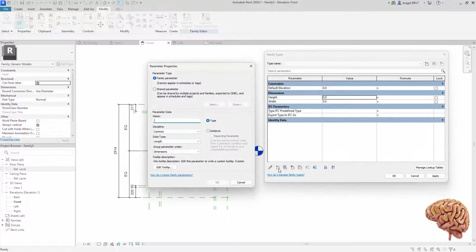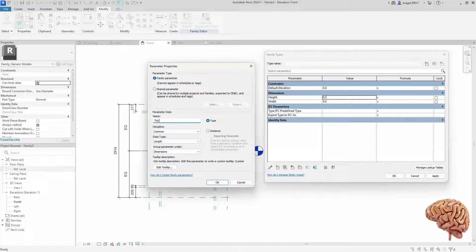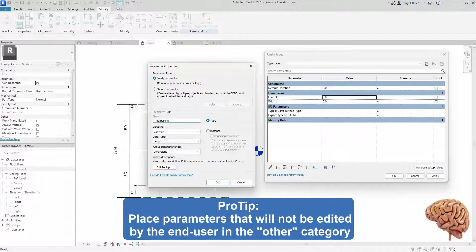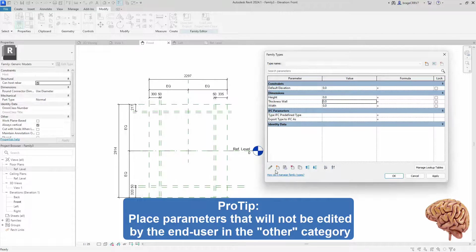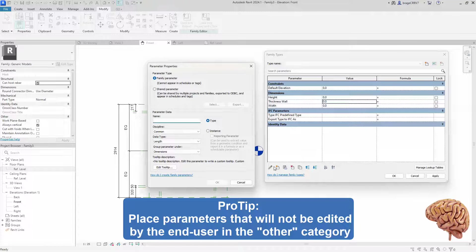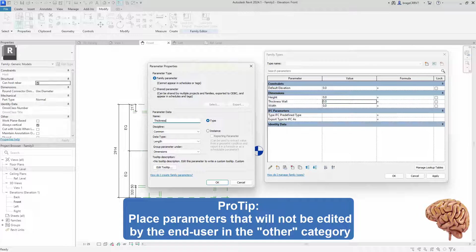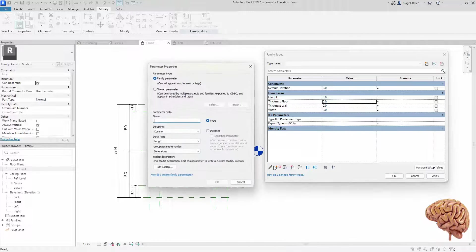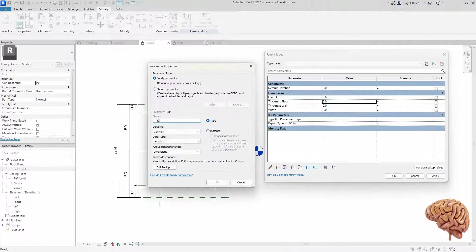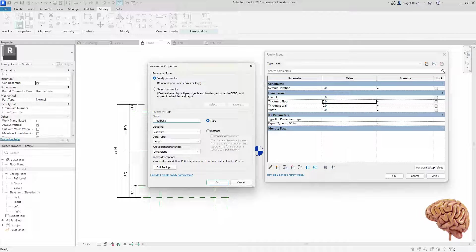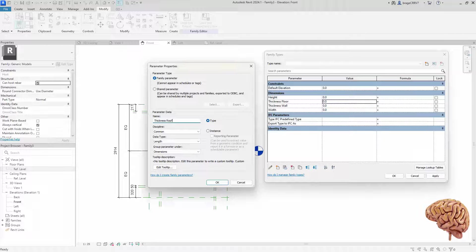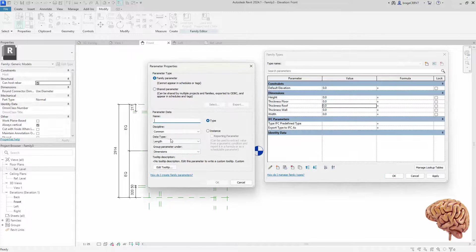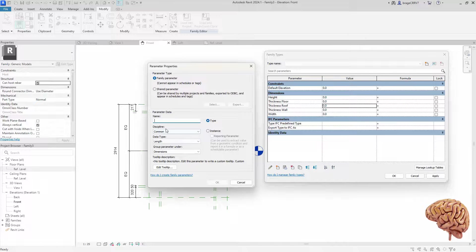I do set parameters as type parameters, since when placing out the culvert it will contain of more than one element, and it will be the same size as each other, rather than unique elements. I have made an entire video explaining the difference between type versus instance parameters.